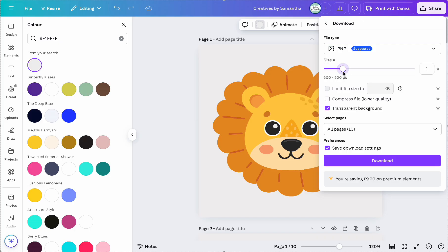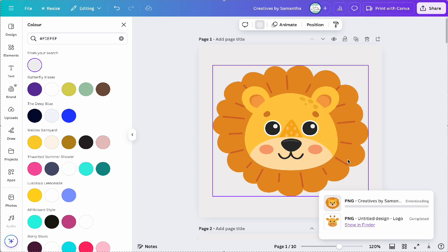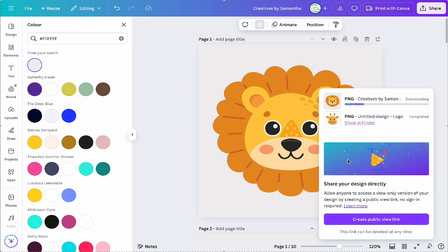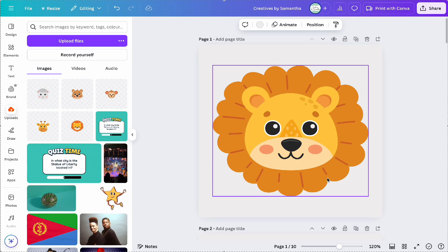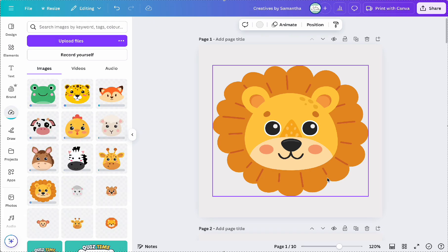So what I did here was I saved the images to my device as a PNG or it could be a JPEG and then re-uploaded them back to Canva via the uploads tab.